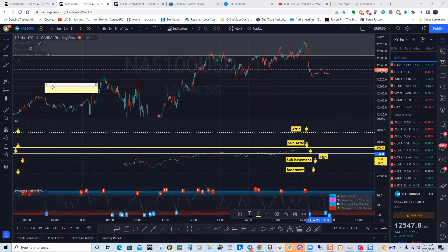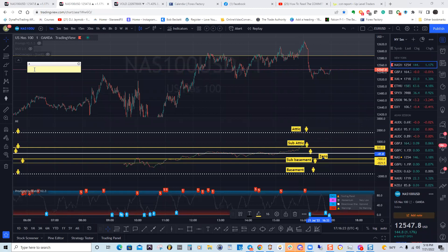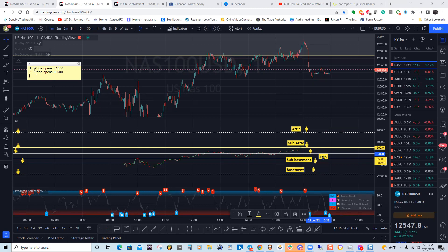This is how you're going to trade NAS. There are five positions. Position one: price opens above 1800. The indicators are going to help you with everything. Position two: price opens between zero and 500. Position three: price opens at zero. Position four: price opens between negative 500 and zero.